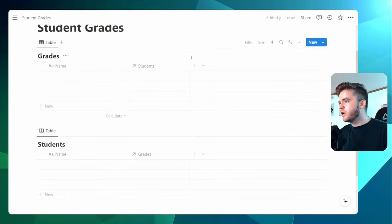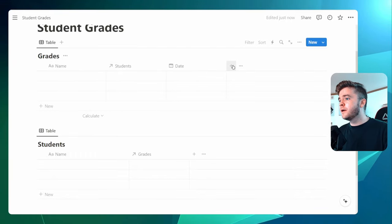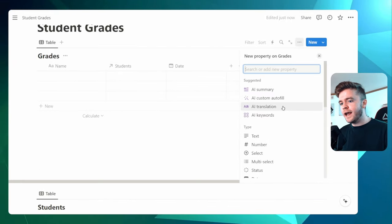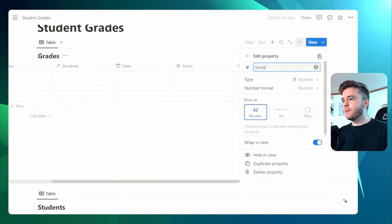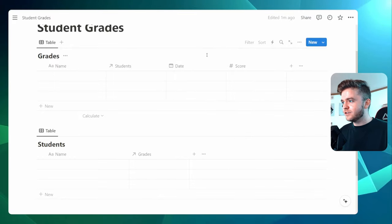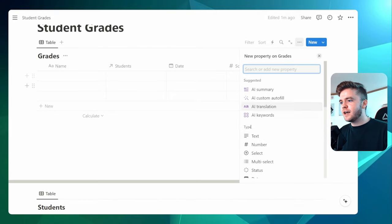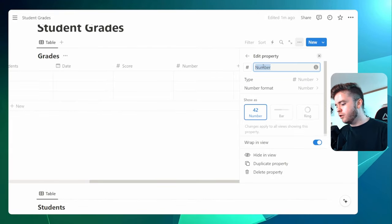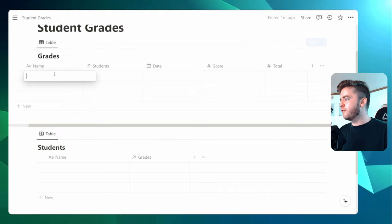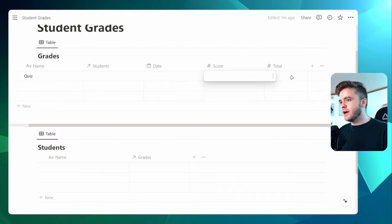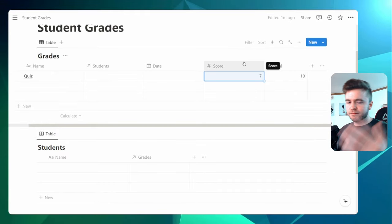In our Grades database, we're now going to add in three more properties. The first one is going to be a date property for when we assign the grade. We're then going to add in a Score and a Total. So let's come over to number here, and we're going to type in Score. This property will be for the score of the grade — so if it's a test out of 100 and a student gets 75, the score would be 75. Let's add in another number property and call this Total. This will be the total amount of points the grade is worth. So if we had a quiz out of 10, the score would be 7, and the student would get 70%.